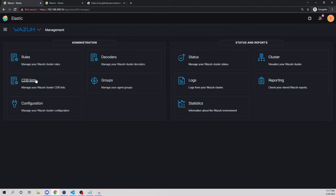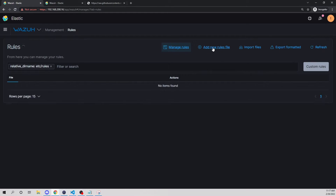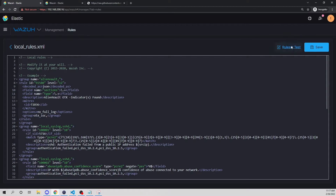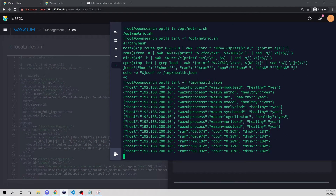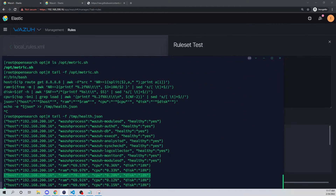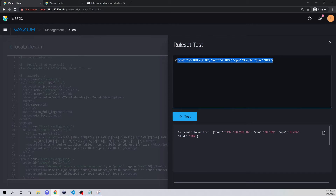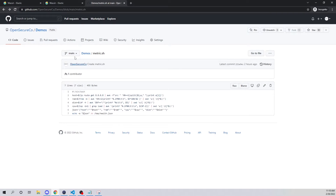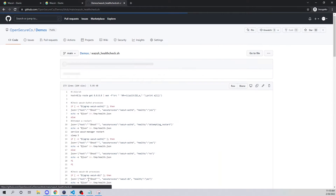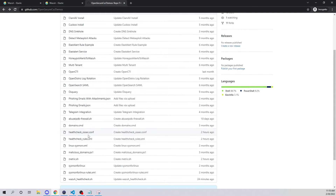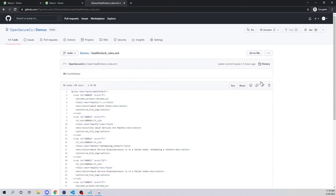Now let's create rules to detect if, for example, CPU has reached 80%. Going into Management, then Rules, then Custom Rules, I'll select the pencil to edit. As a quick test — copying one of the log entries and running a ruleset test — we see no results found, which is expected since we haven't created the rules yet.